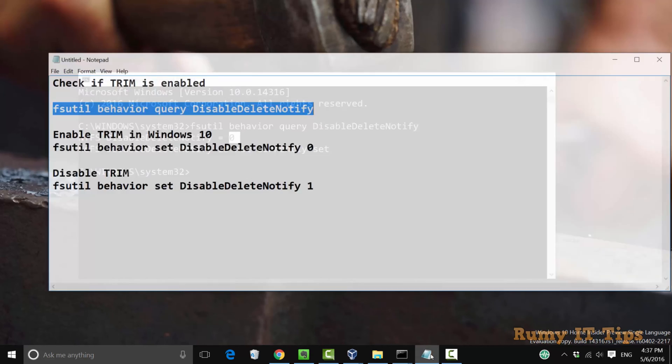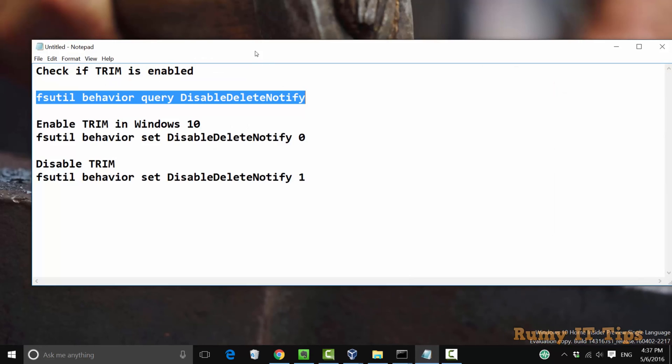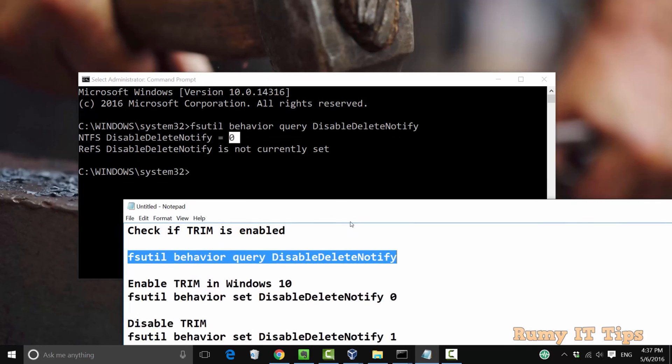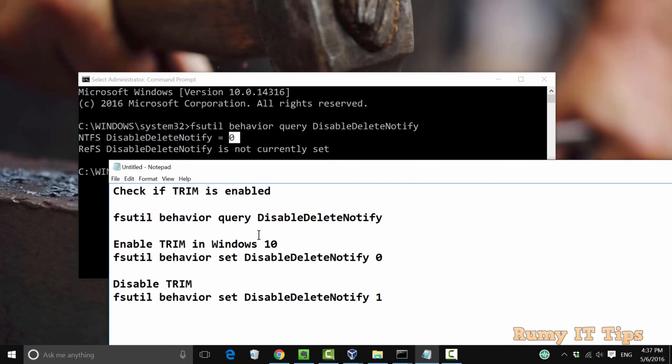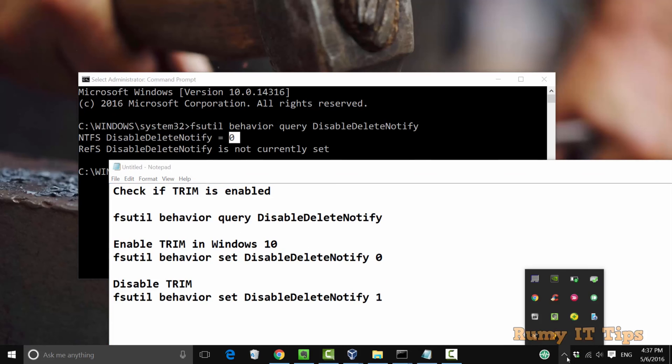If you want to enable, you need to use the second command. But if it's 0, it's enabled. For disable, you need to use the third command, and for enabling you need to use the second command.